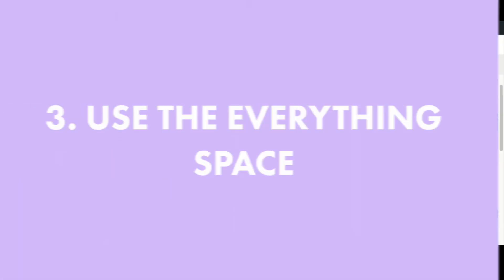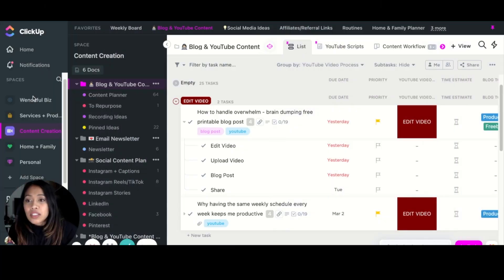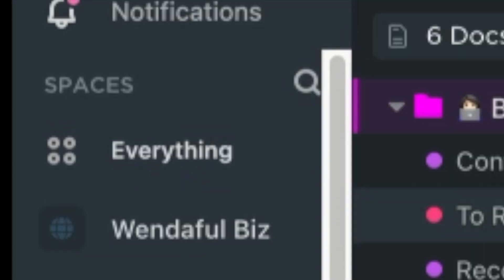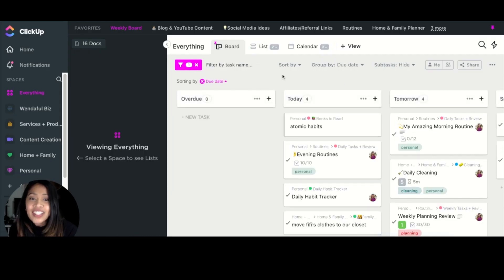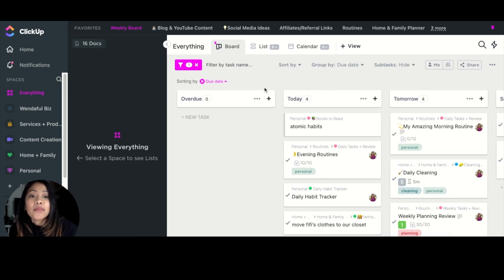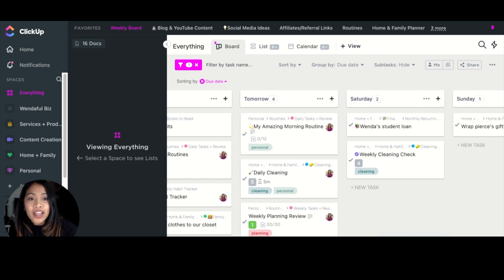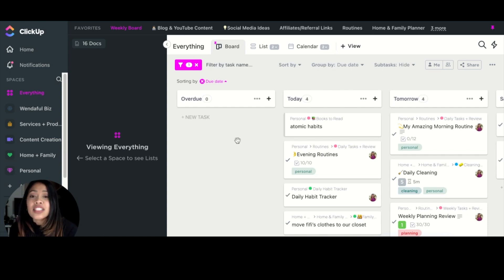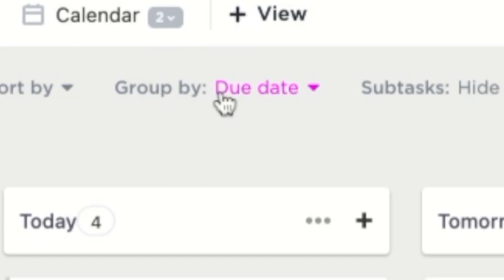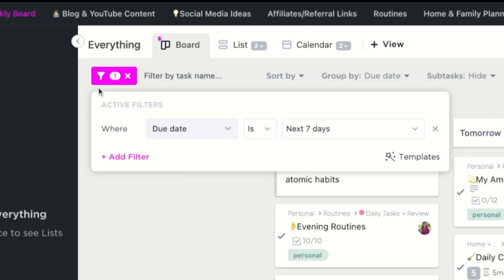That brings me to tip number three: use the Everything space. We have the option to look at everything across all of our spaces all together. At first it can look quite crazy because it's everything, but the way I have it filtered creates my own weekly planner. You see here it looks pretty nice and organized. I pinned it as my weekly board — I created a board, grouped it by due date, and then applied a filter.